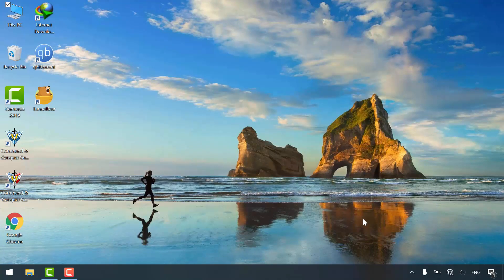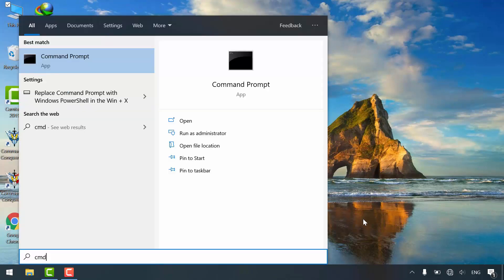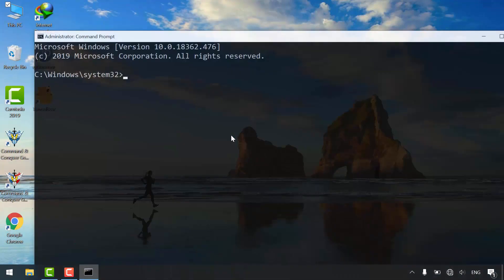From start menu, search for CMD and run as administrator.